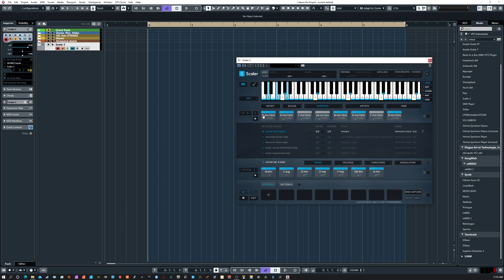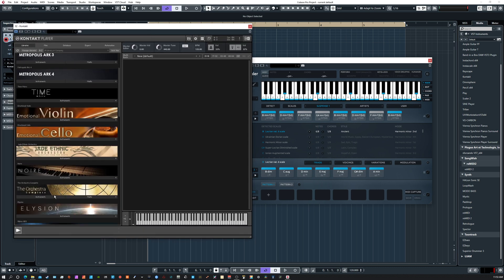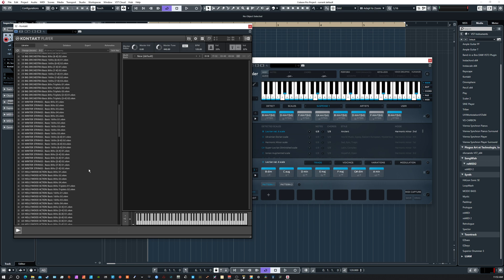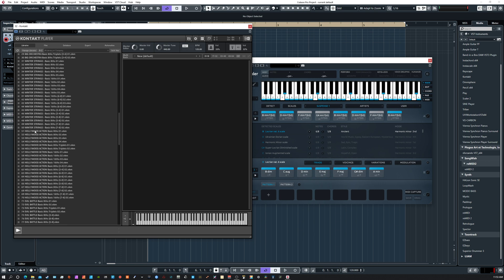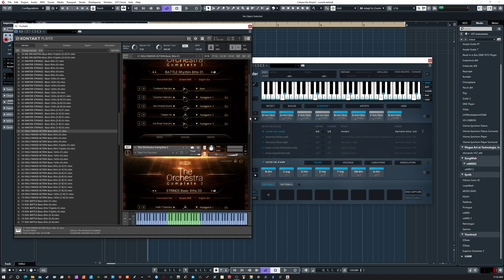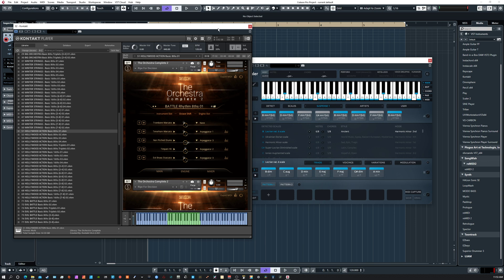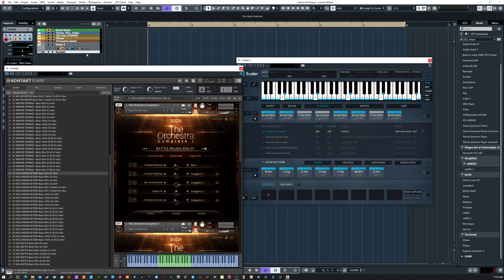We immediately get this chord progression, and if we quickly add a Kontakt player and go to the orchestra, instead of picking the instrument by default let's go with a multi this time. Let's go right down to something like Hollywood Action — double-click that and it loads up three players with 15 different instruments, immediately ready to go.